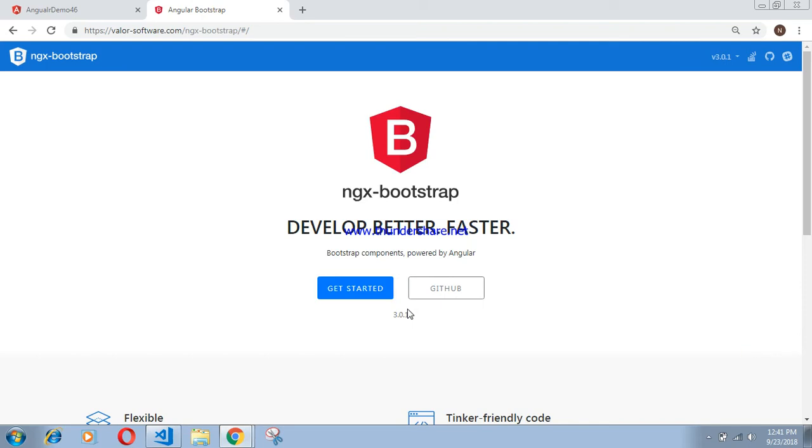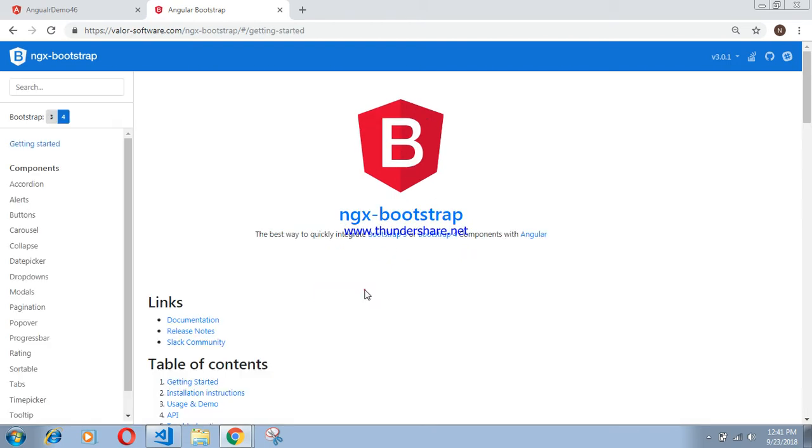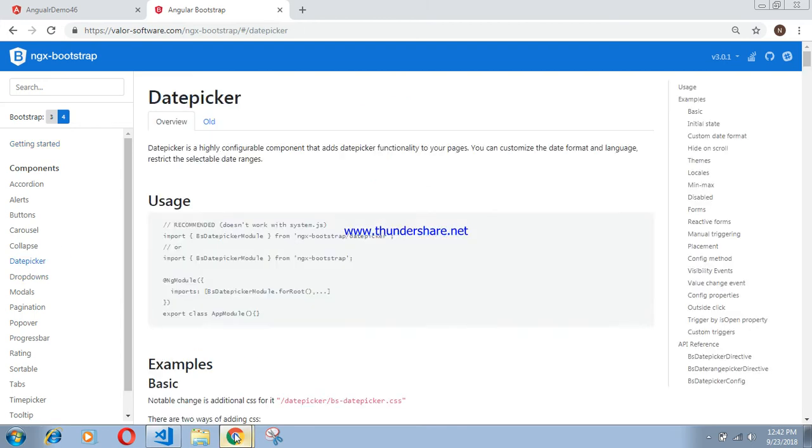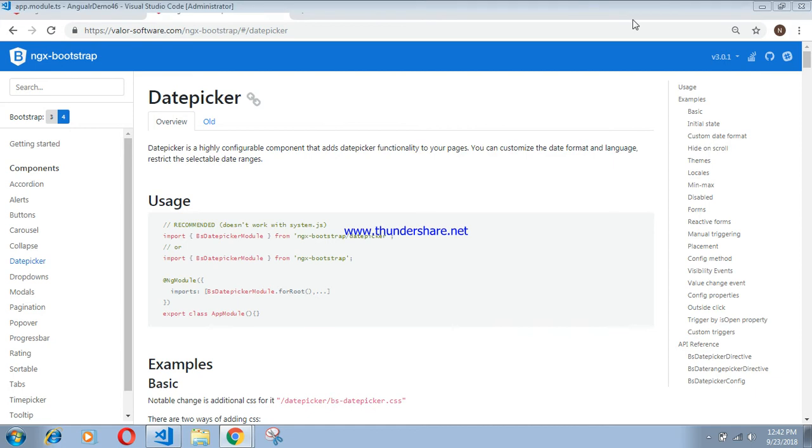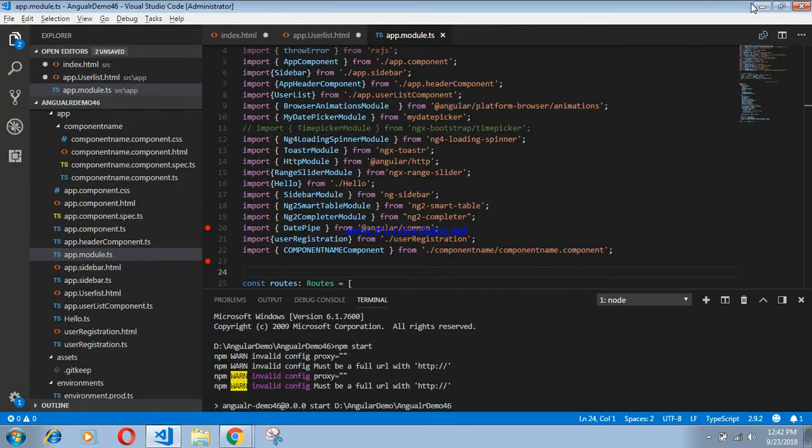Today I will discuss how to implement ngx-bootstrap date picker in Angular 5 and 6. Let's start. Click on date picker and we have to follow some steps.